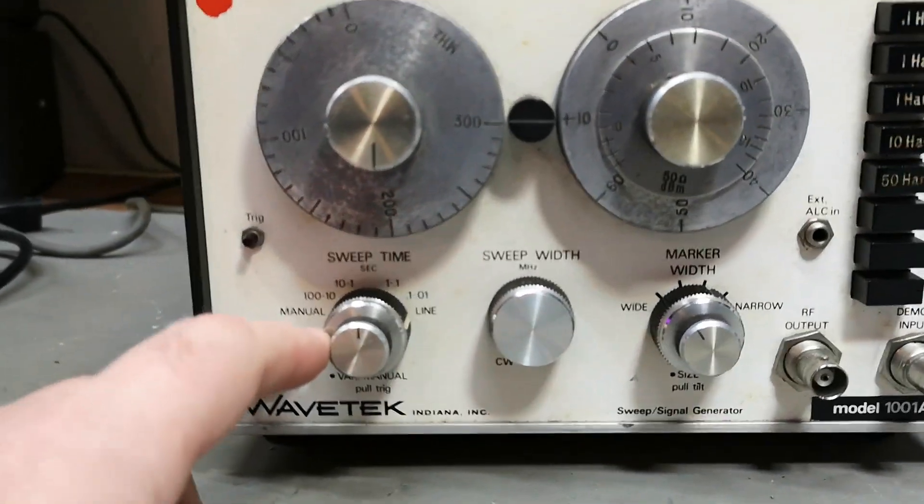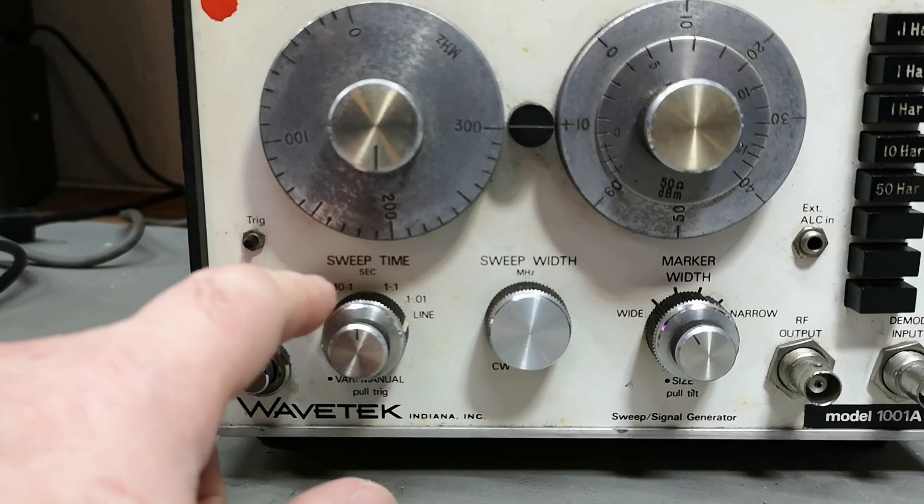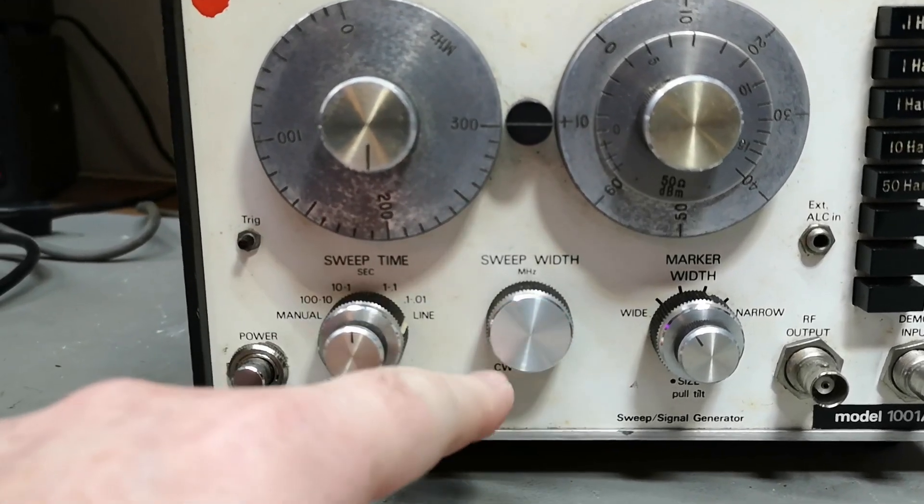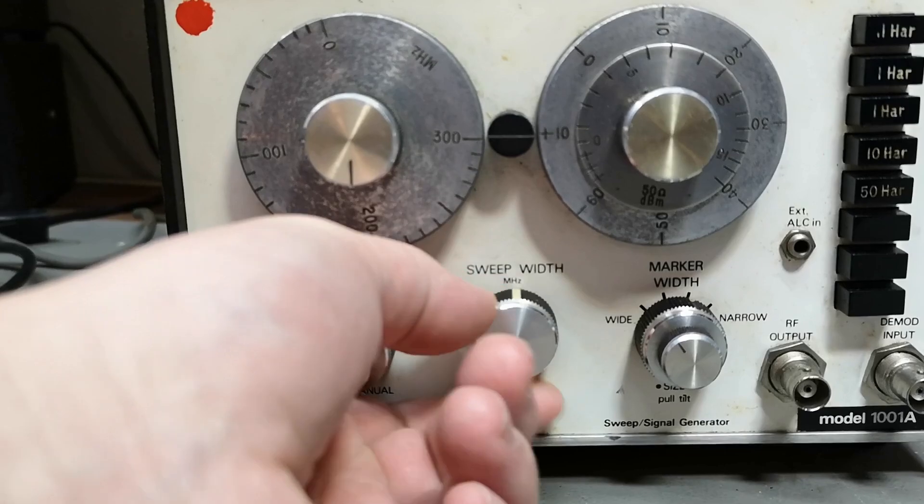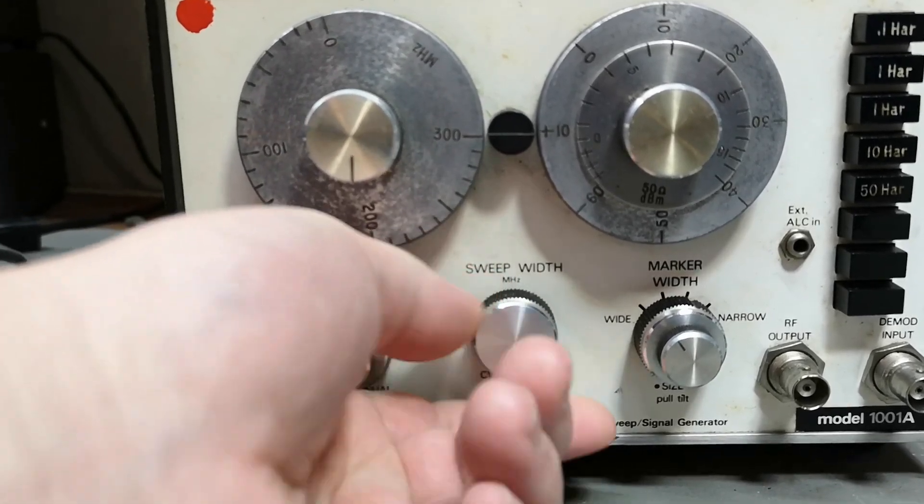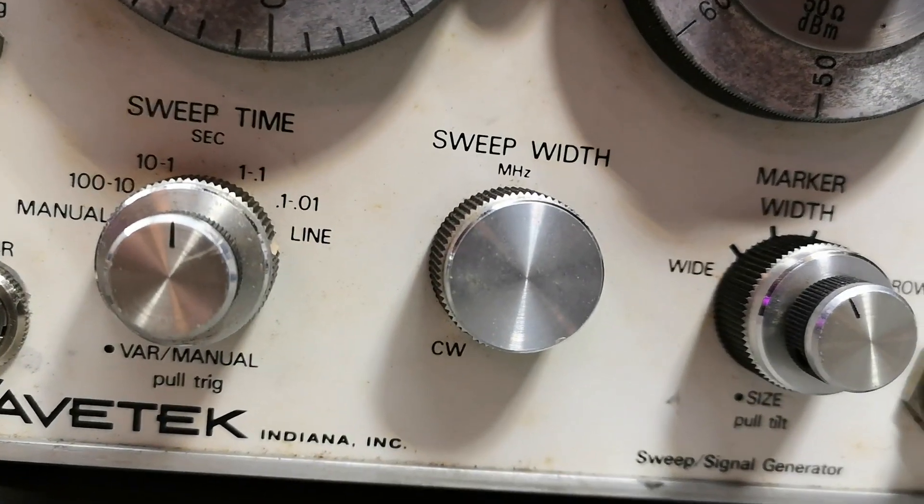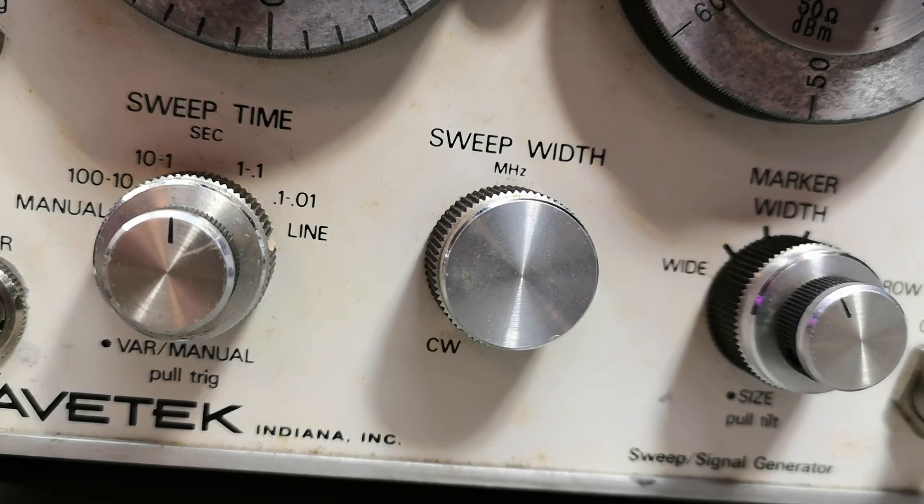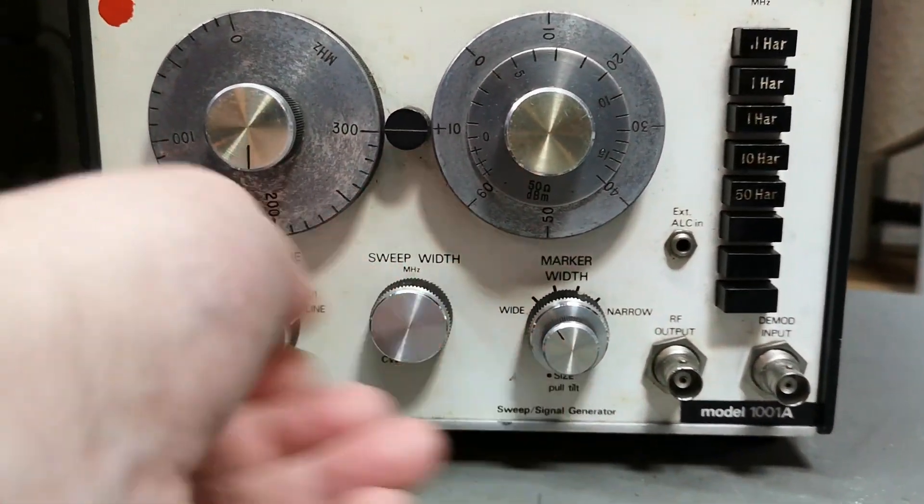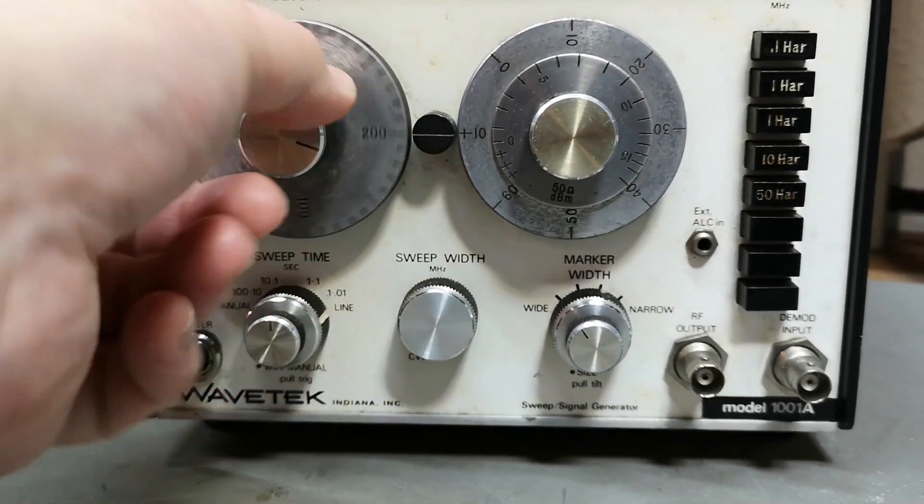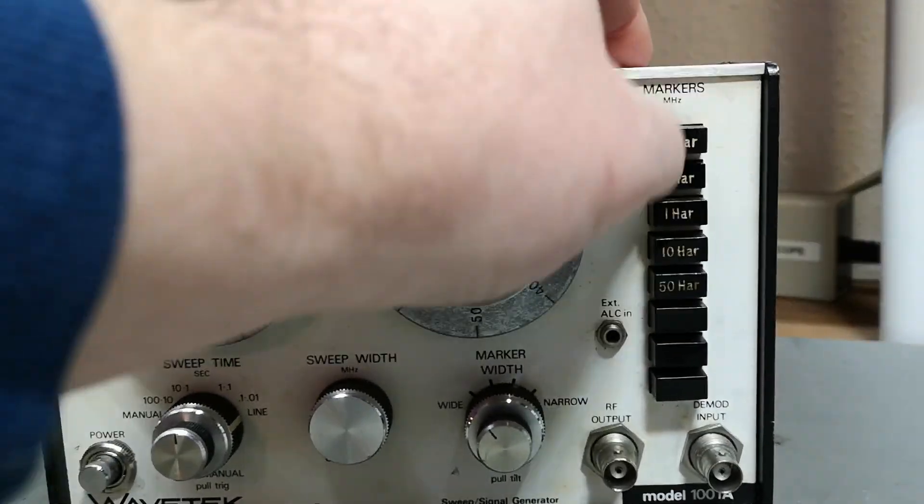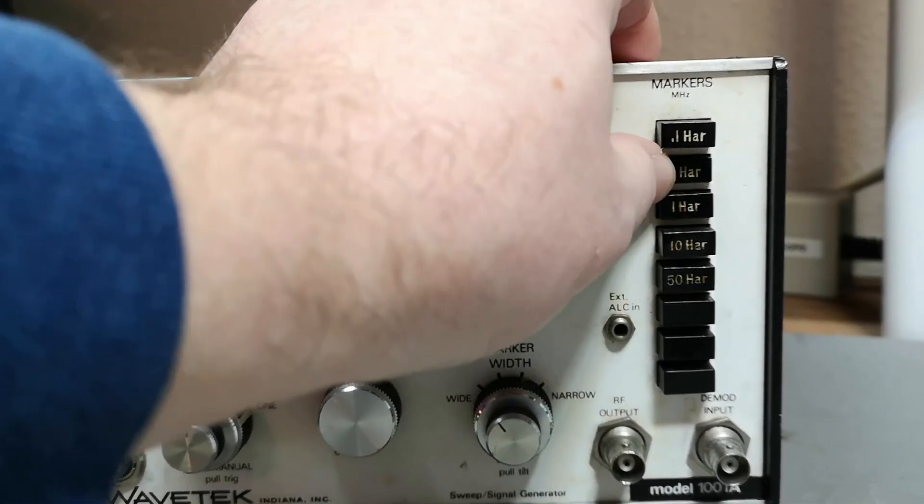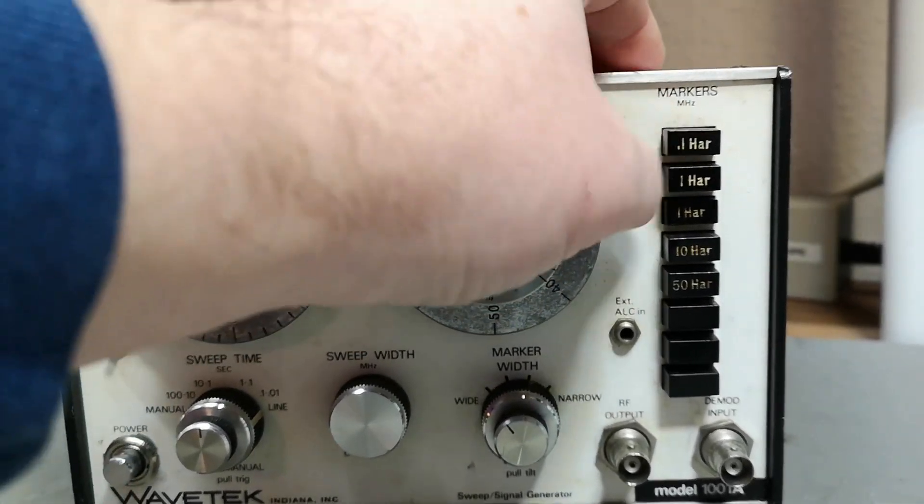Then you can set the sweep time, how fast it is, and you can also set how wide the sweep is. And if you click, you go in CW, that's constant wave, so then it's just a signal generator.